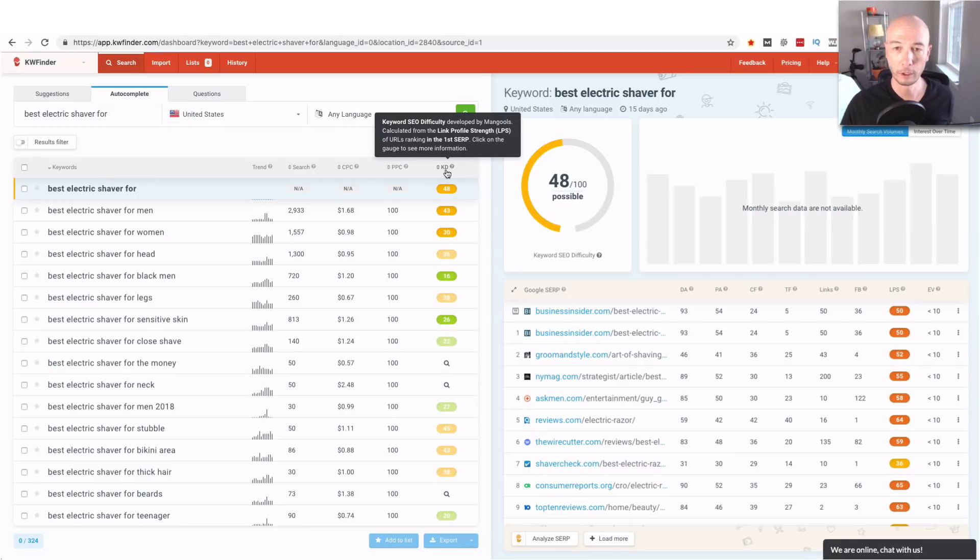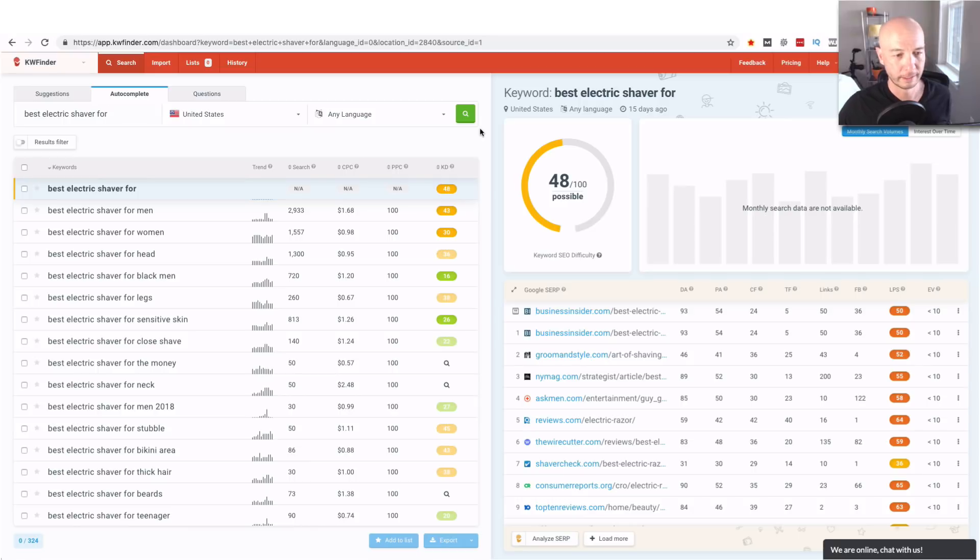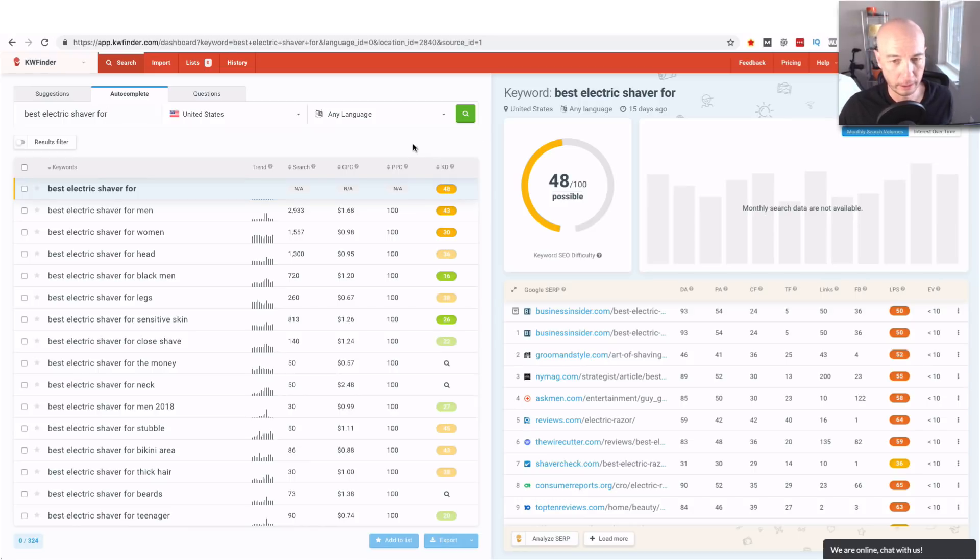We however are looking for keyword golden ratio terms so there's a few things we're going to do to make this list of 324 a little bit shorter, a little bit easier to go through.